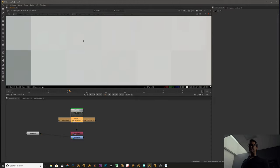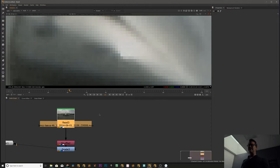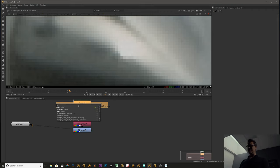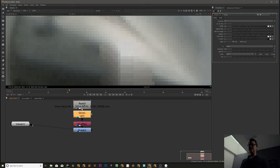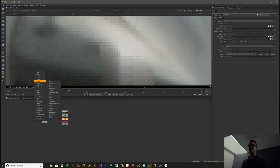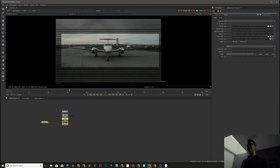So you create a glint node, which is in the draw tab, and glint, okay.